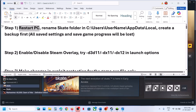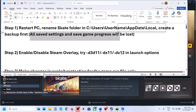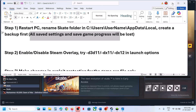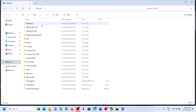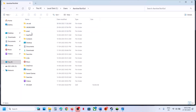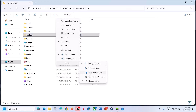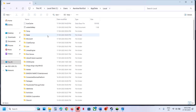If that does not work, rename the Skate folder. Create a backup first because all saved settings and game progress will be lost. To do this, open File Explorer, go to This PC, open the C drive, open the Users folder, open your username folder, then open AppData. If you don't see AppData, click View, select Show, and put a check on Hidden Items.